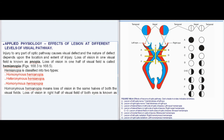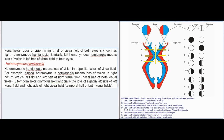Applied physiology — effects of lesion at different levels of visual pathway: Injury to any part of the optic pathway causes visual defect; the nature depends on location and extent. Loss of vision in one visual field is known as anopia; loss of vision in one half of a visual field is called hemianopia. Hemianopia is classified as homonymous or heteronymous. Homonymous hemianopia means loss of vision in the same halves of both visual fields. Right homonymous hemianopia is loss in the right half of both visual fields; left homonymous hemianopia is loss in the left half of both visual fields.